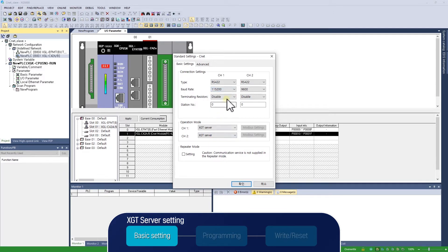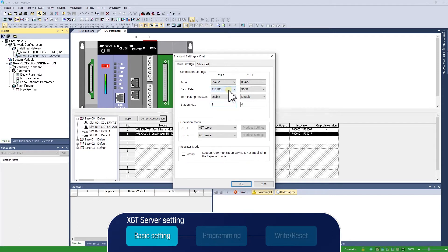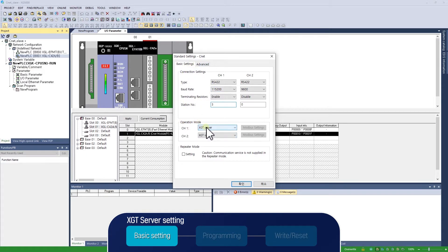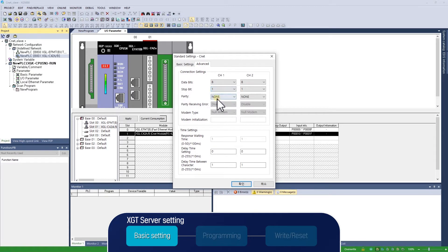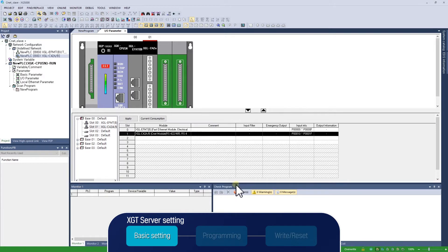Next, we will activate the terminating resistors on both PLCs and set the station number to 3. Operation mode should be set to XGT server. We will move on to the Advanced Settings tab. Set data bit to 8 bit, stop bit to 1 bit, and parity bit to none. And then the communication setting is finished.